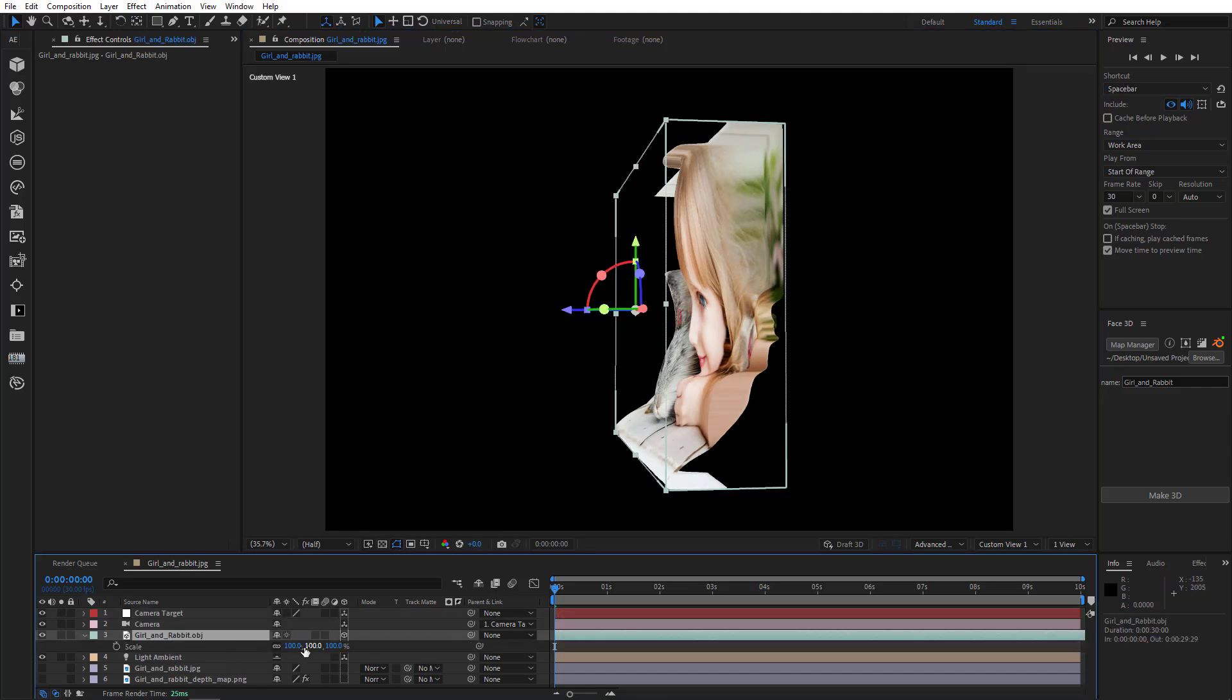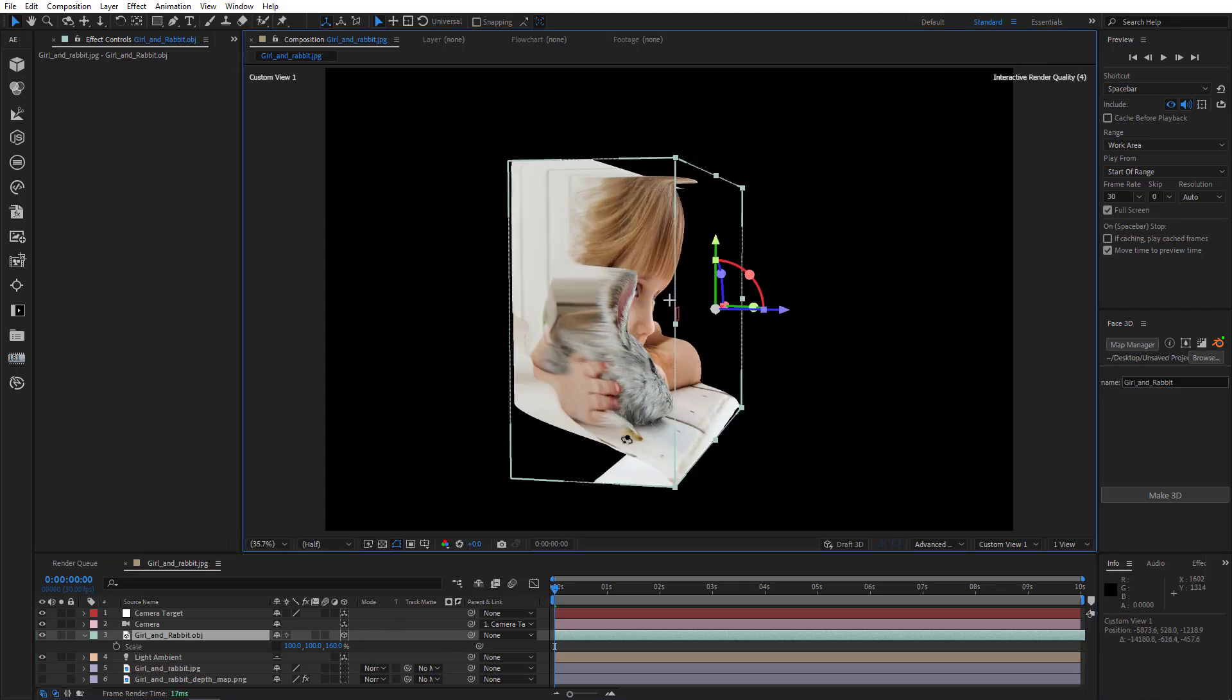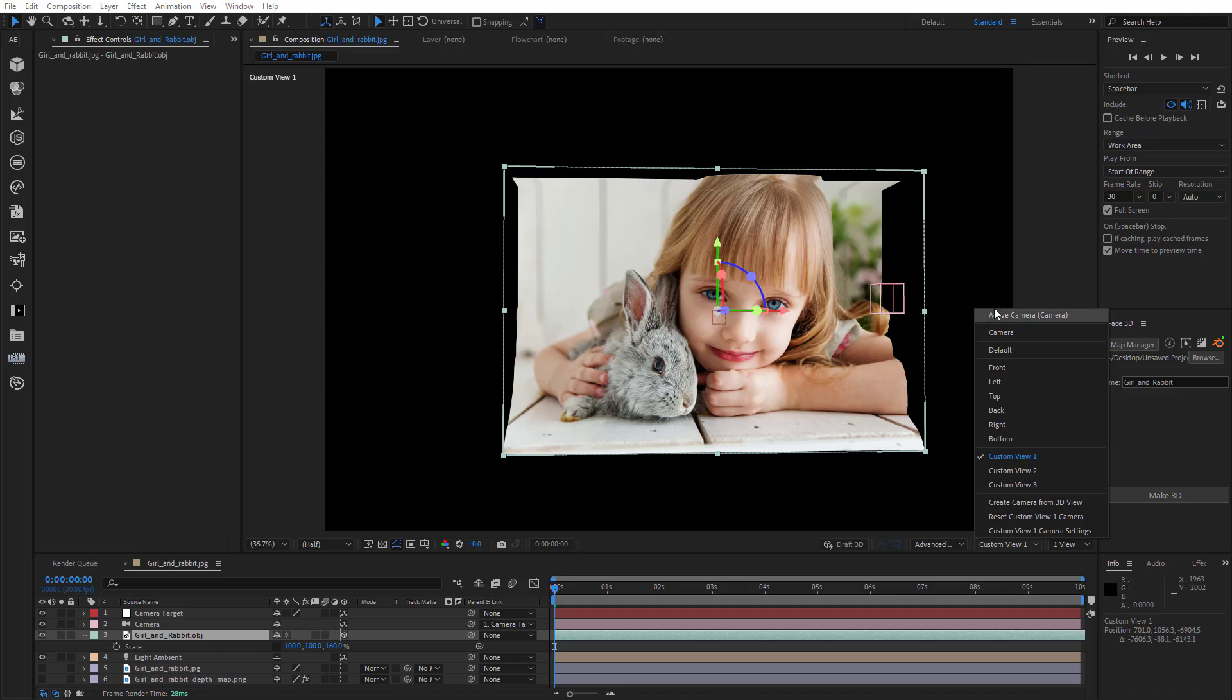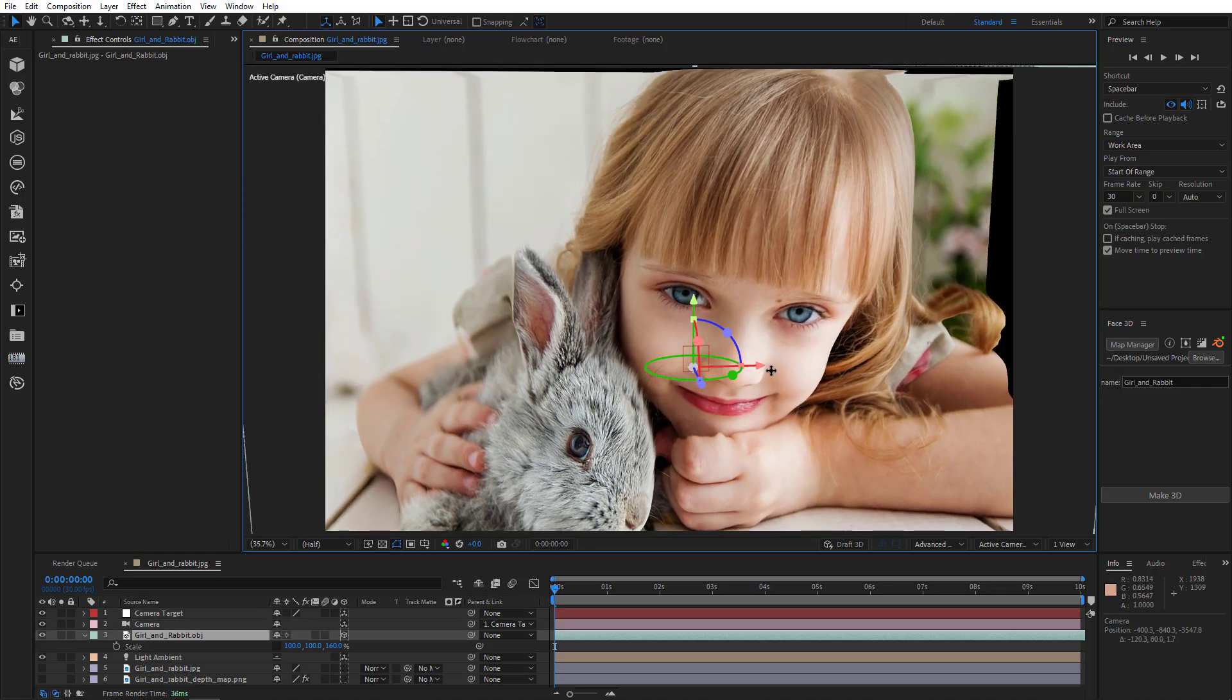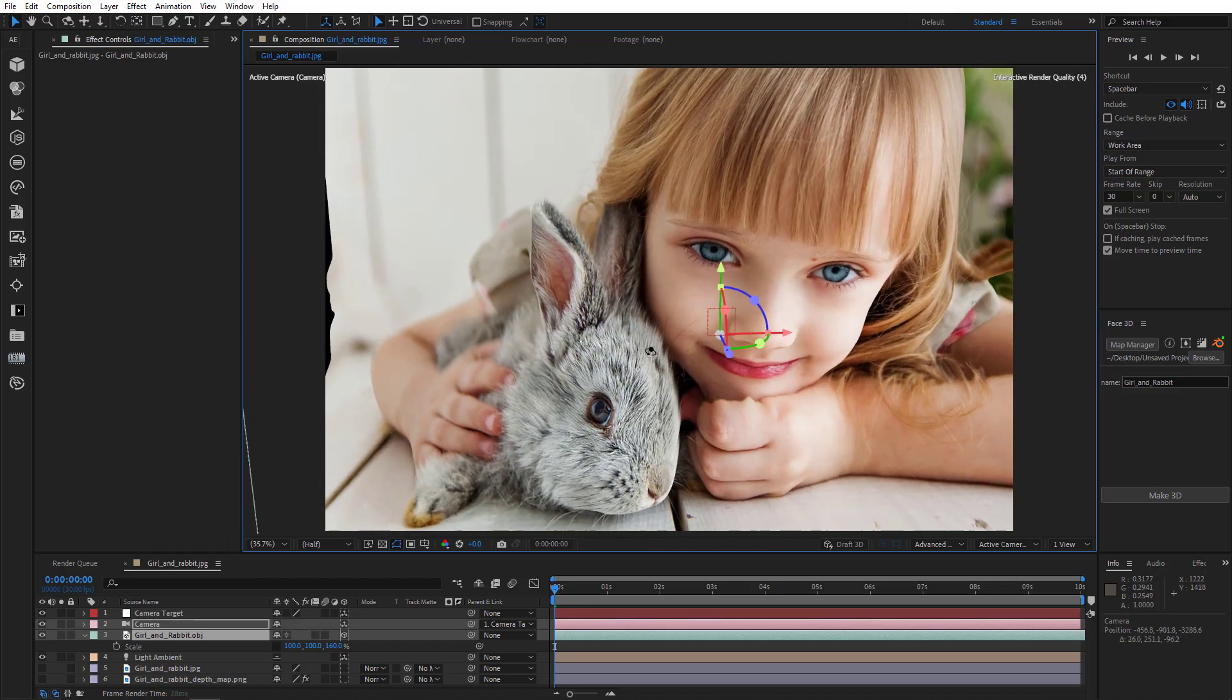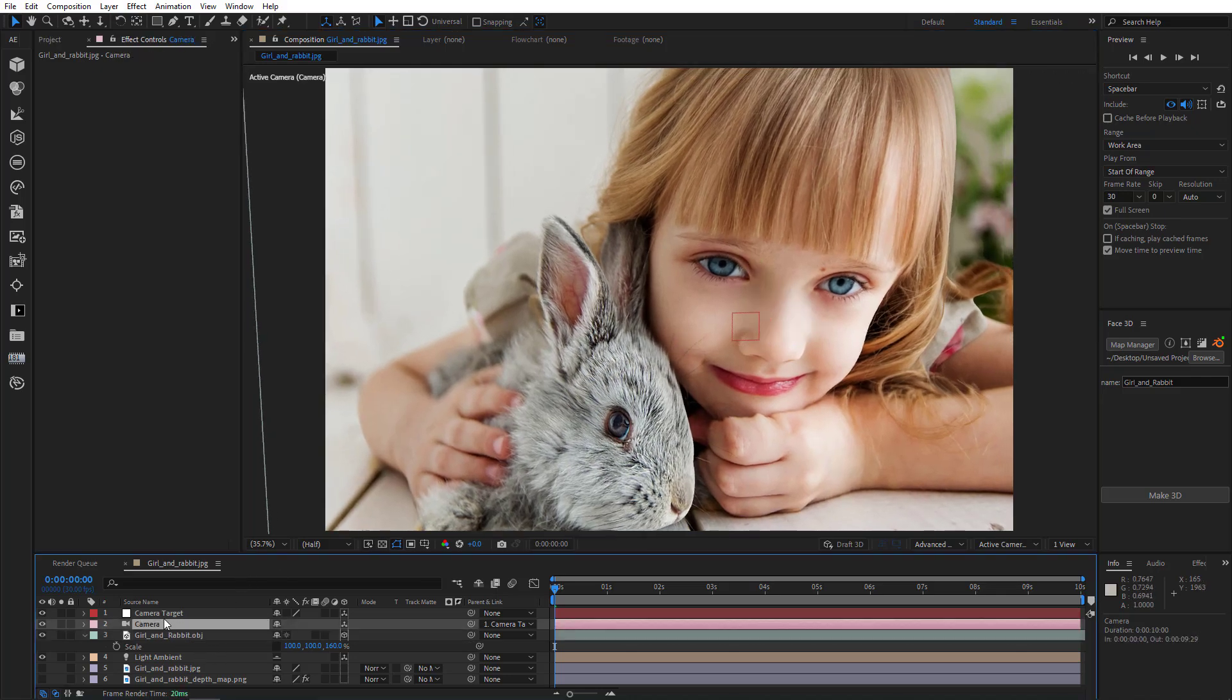Let's scale our model along Z. There she is. Now, let's add some keys to animate the camera.